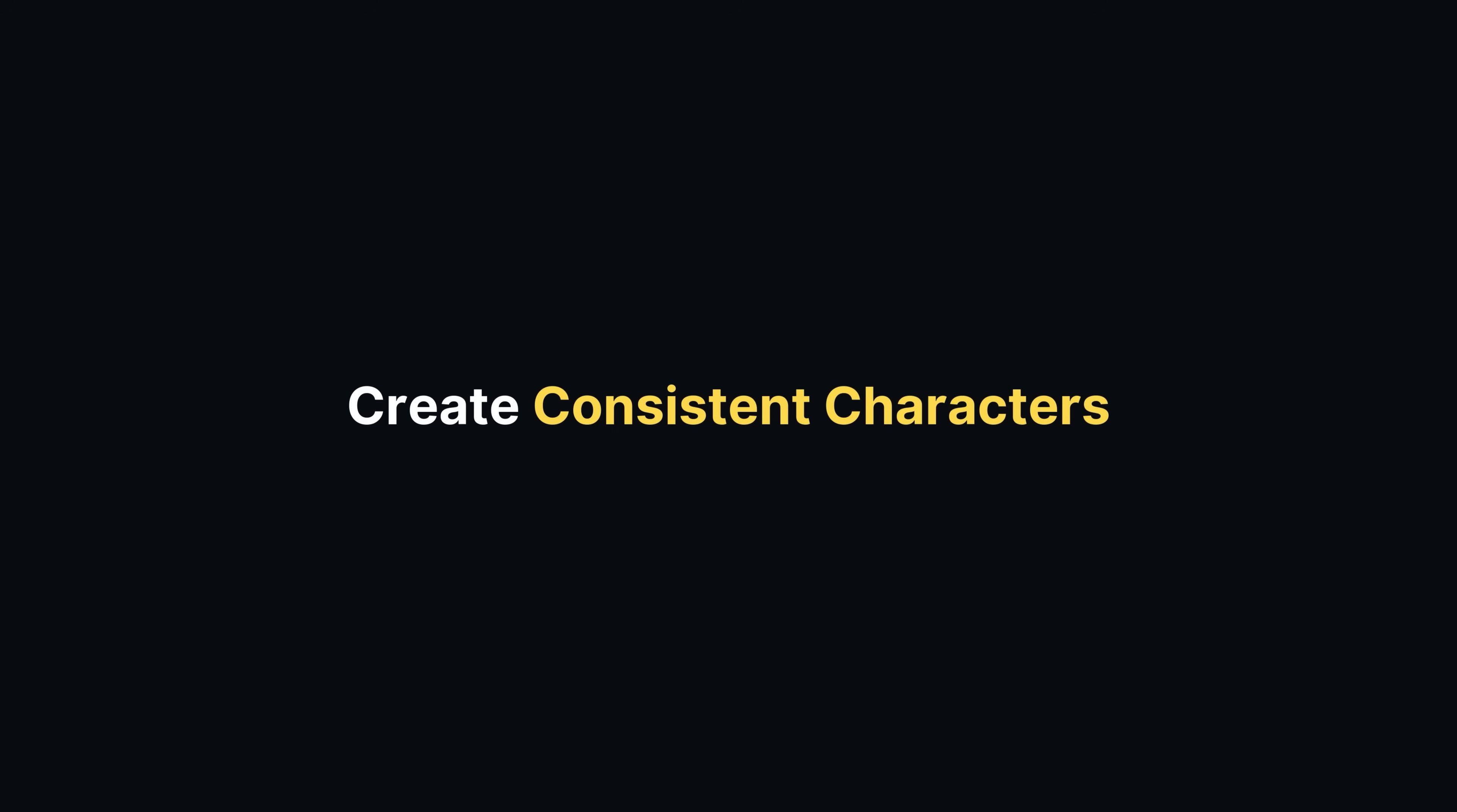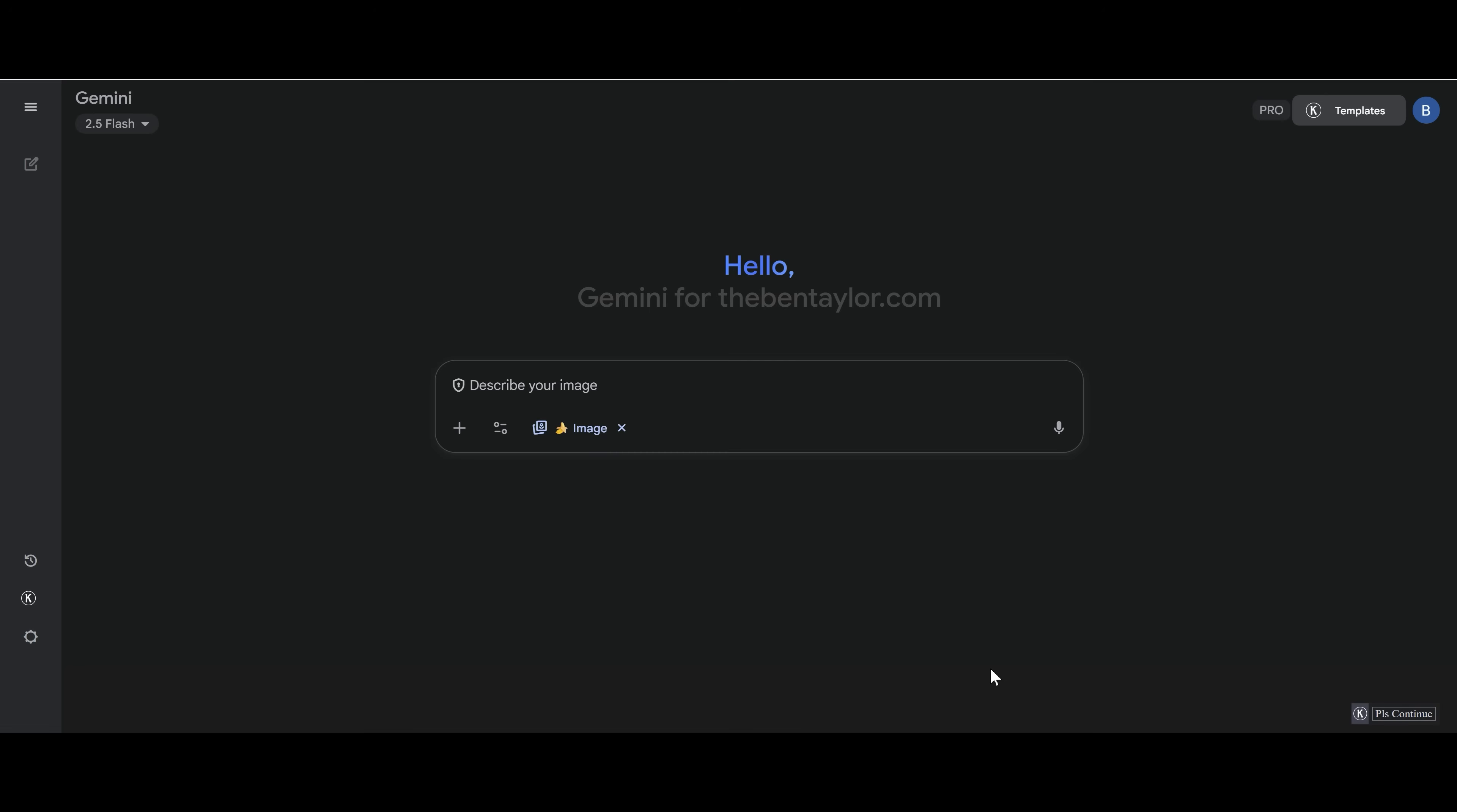One of the most requested things to do inside Nano Banana is to create consistent characters. This is interesting because it basically means that you have a character you create, and then you can consistently create them in other images as well. Great news, it's actually really easy to do. So let's show you how to do it now.